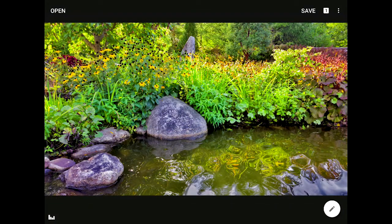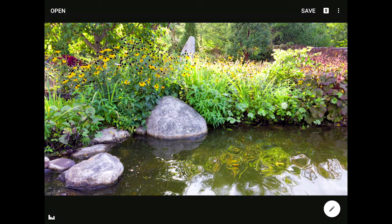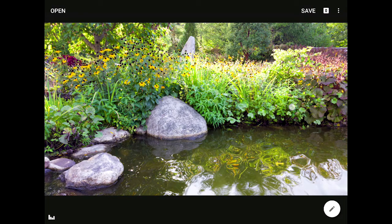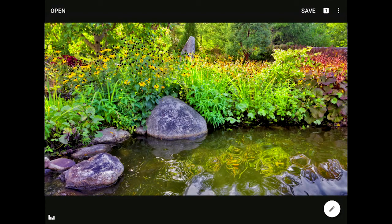Let me show you one more feature before I end this lesson. If you press and hold one finger against your image back on the main screen, you can toggle that before and after view on and off. While your finger is pressed against the screen, you can see your original image, and when you let go, you'll see what you have created using any or all of the tools in Snapseed.